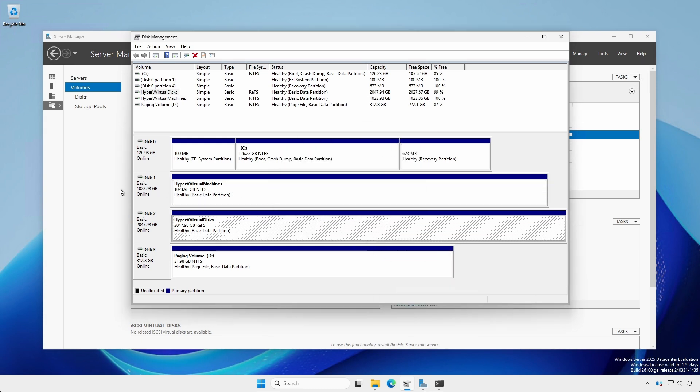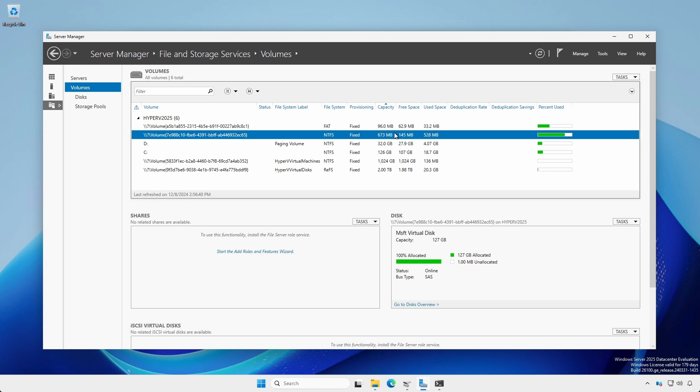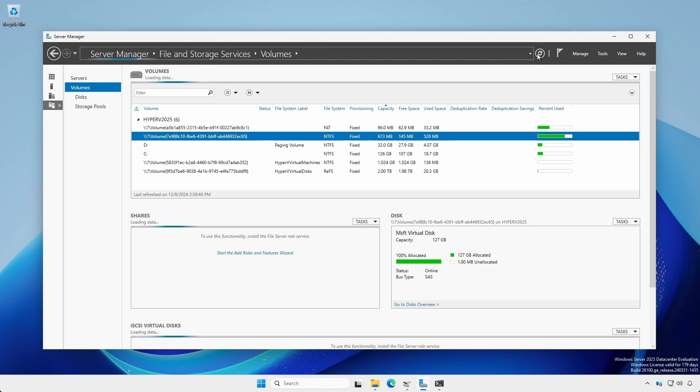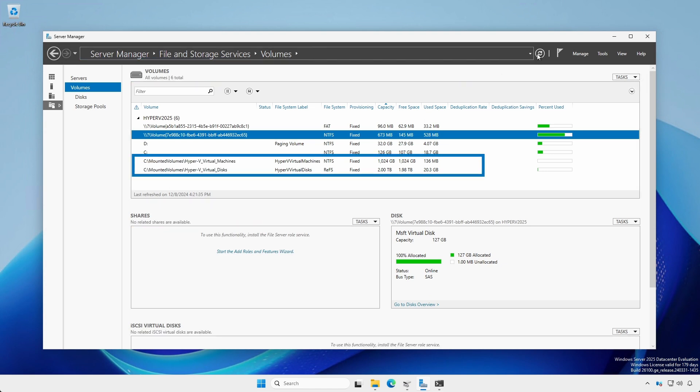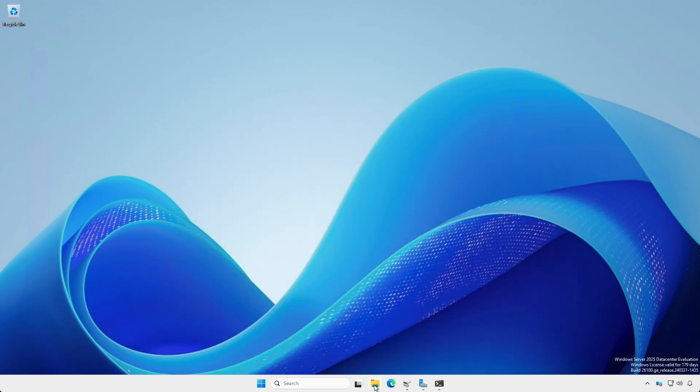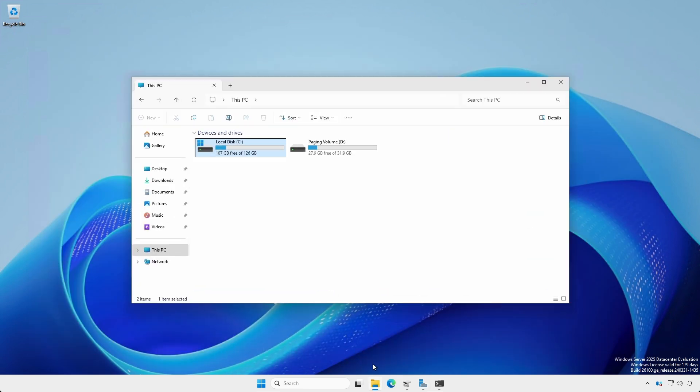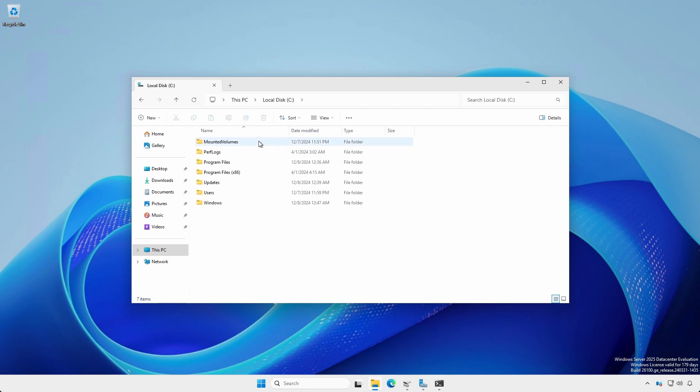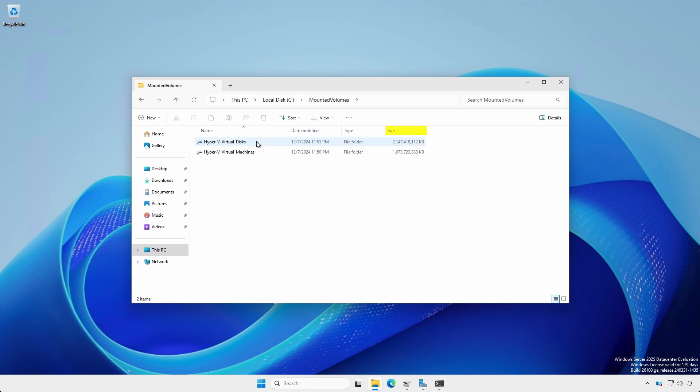Back in Server Manager, Volumes, click the Refresh button. Notice the volumes are now mounted to the folders. Open File Explorer and navigate to the root folder where the volumes are mounted. And notice the size field reflecting the volume's capacity. You may also notice the icon has changed.